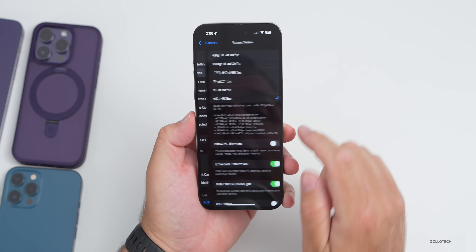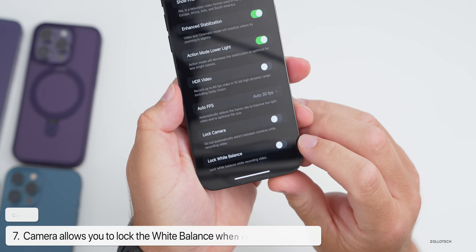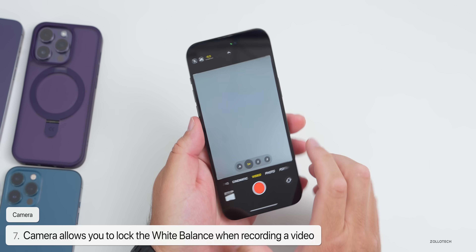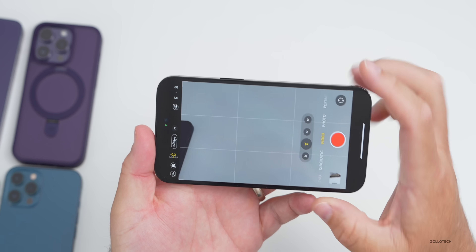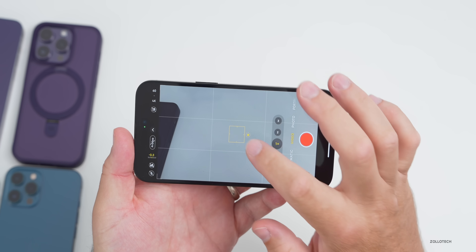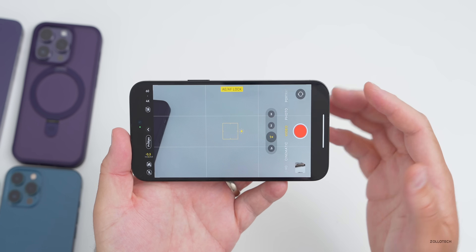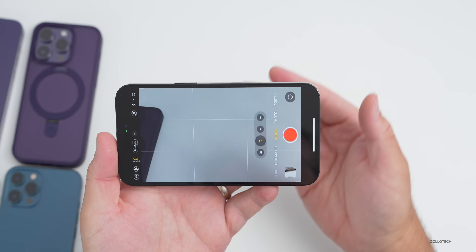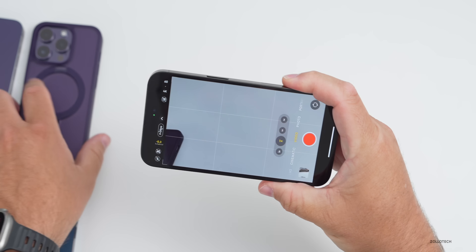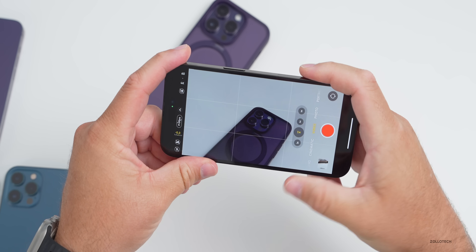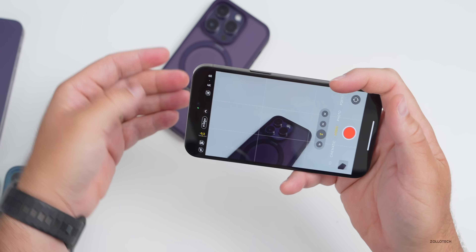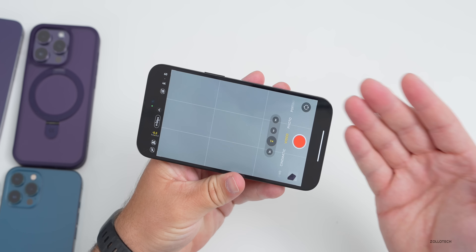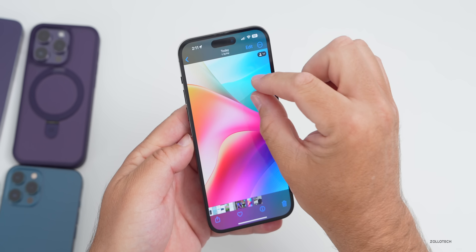Also if you use your phone to record video, you can now lock the white balance. You can tap and hold on the screen to lock focus, and also have the white balance locked based on whatever the scene is so it doesn't change. Once you hit record, the white balance should start and stay where it was originally, which makes recording video on a phone much easier.